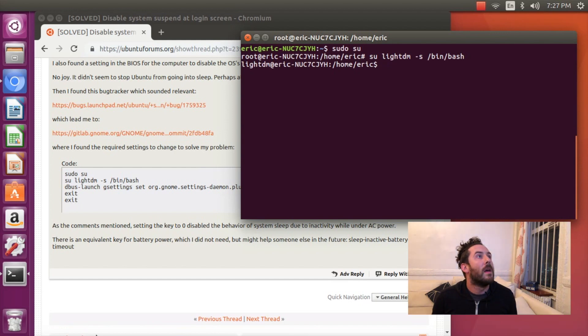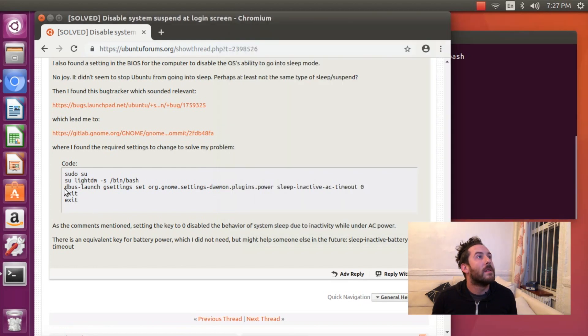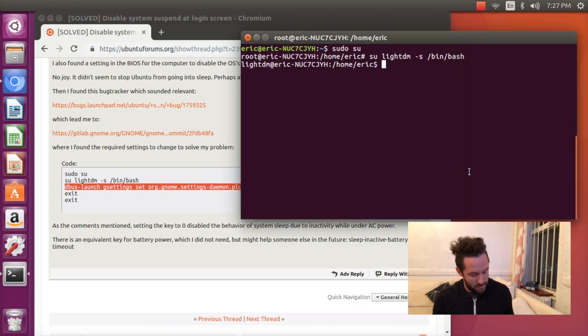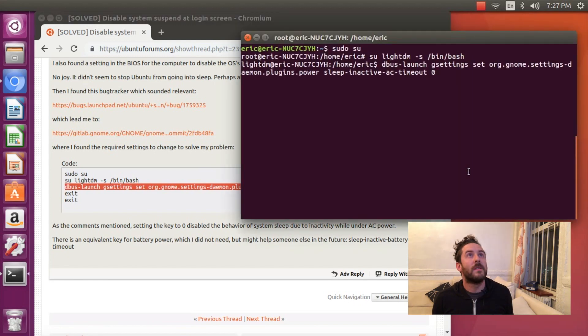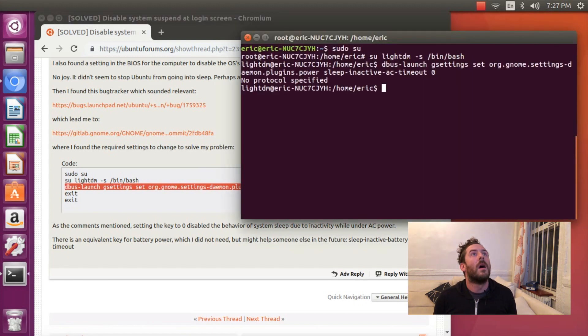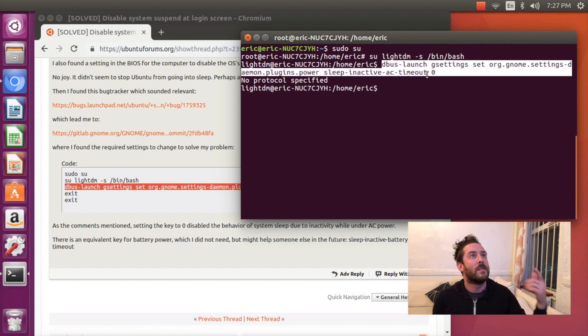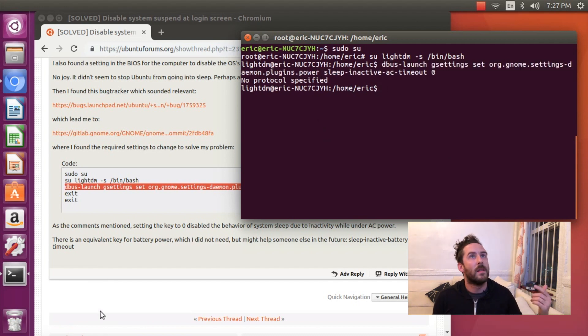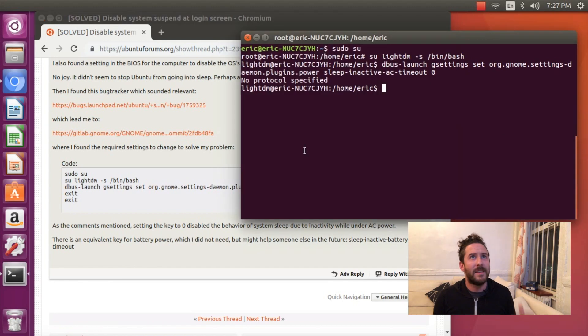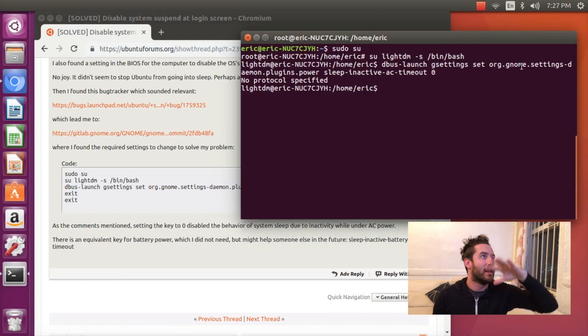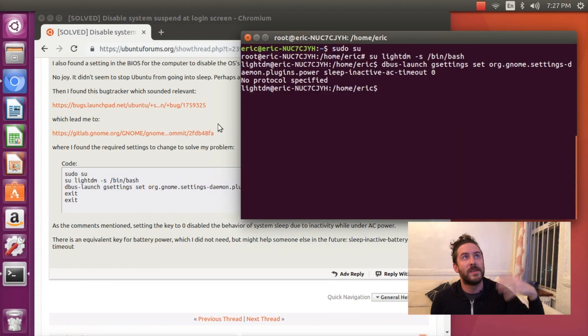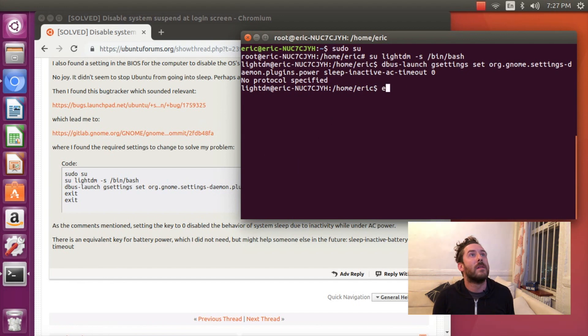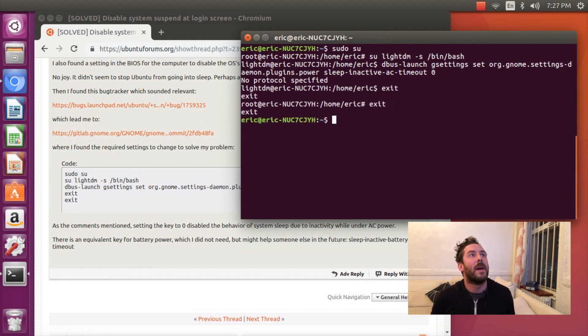And then this chunky command I'm gonna copy and paste into my terminal and this is the command that actually disables the suspend at the login screen. It does something with the gnome setting that is the desktop that Ubuntu 16 comes with. And type exit twice and I'm back at my regular user.